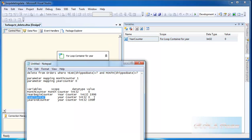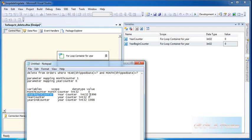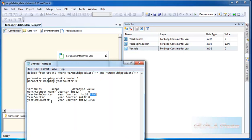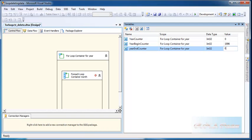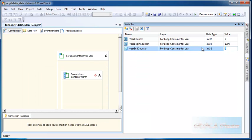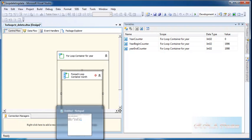Then I will define the year begin counter. I am going to process only for a few years because I only have data for a few years. I will put the value as 1996, because 1996 is the beginning year in the data table. And I will create one more variable called year counter year end, and set it to 1998.